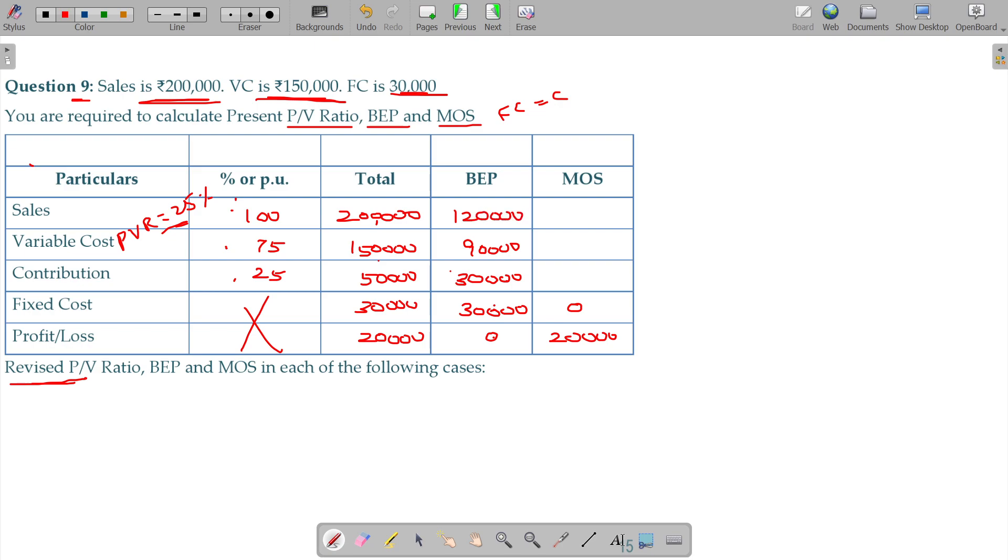And margin of safety should be the difference between these two which is 80,000 rupees. And here 60,000 rupees. And here 20,000 rupees. Hope you understood the basic illustration. Thank you.